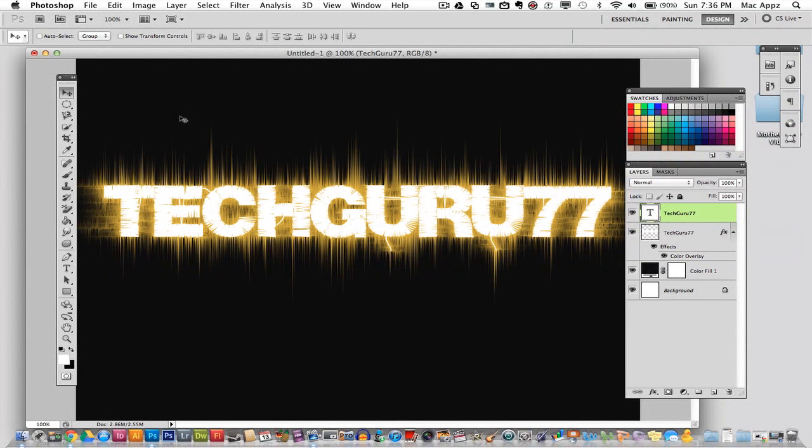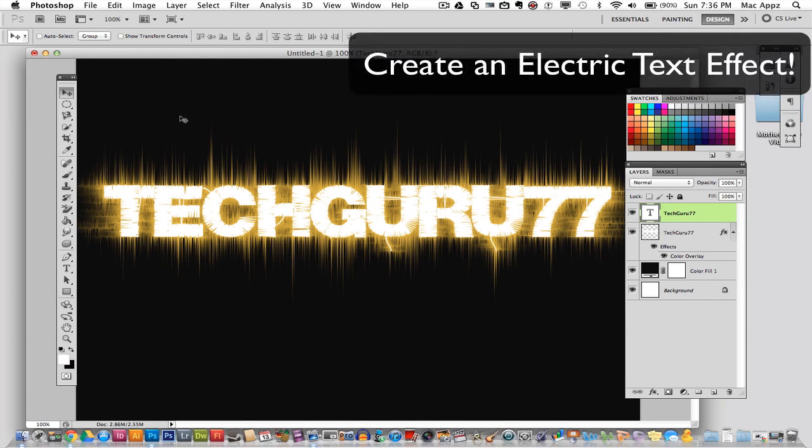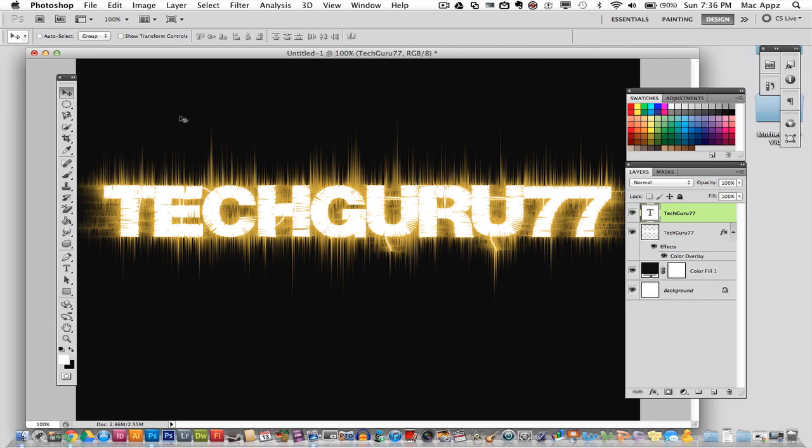Hey guys, welcome back again to another TechGuru video. Today we are in Adobe Photoshop. I will be showing you how to create this awesome looking electric text effect within Photoshop. It is a very simple effect that you can apply using a couple layer masks as well as a few filters. So let's get started with this tutorial and I will show you how to get this desired effect in any color that you prefer.